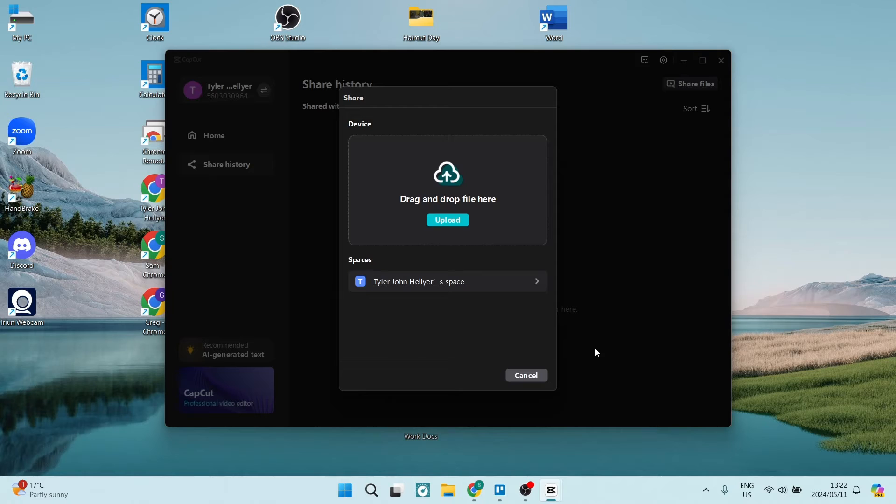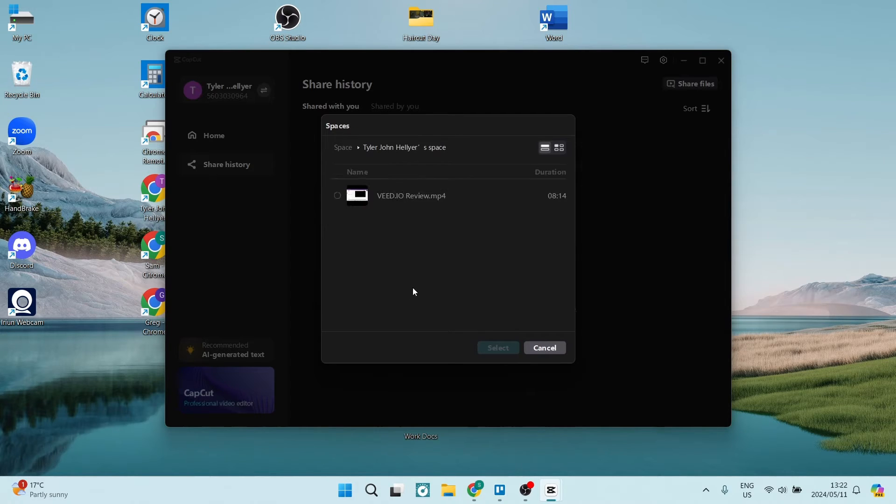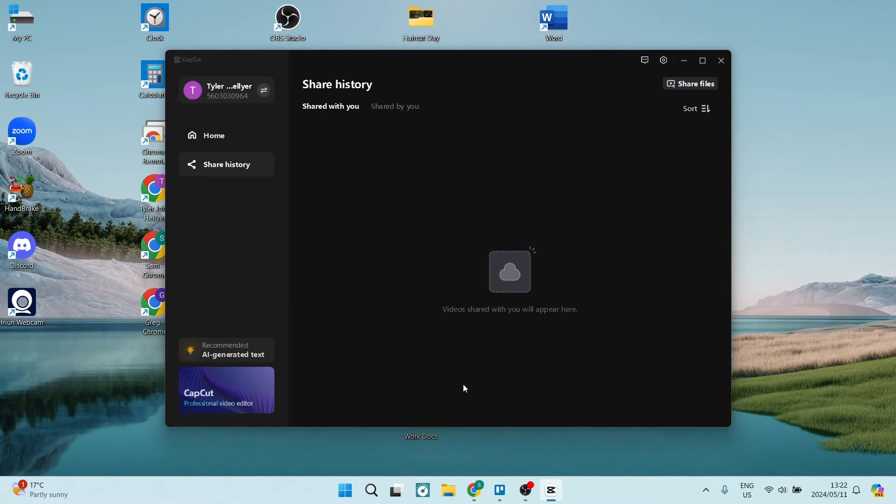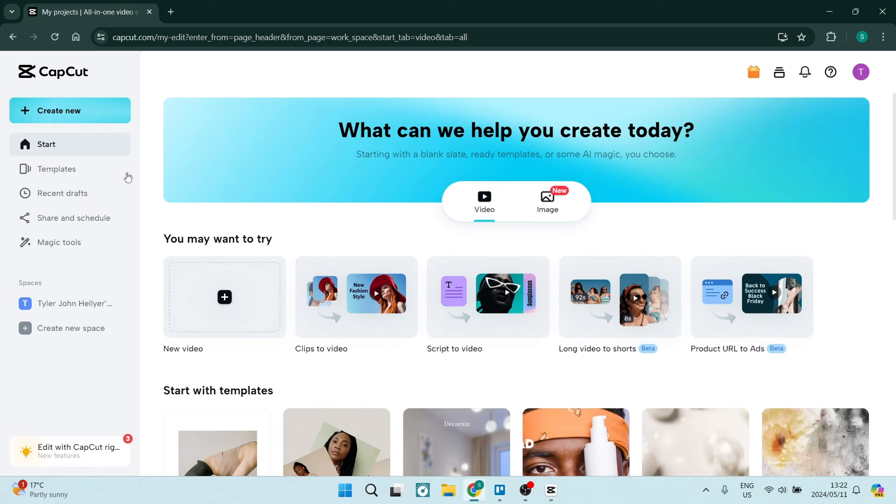And then what you can do is you can invite members to your space. As you can see here, there is a space and whoever is invited to that space can have access to these videos. So let us just open CapCut on our browser.